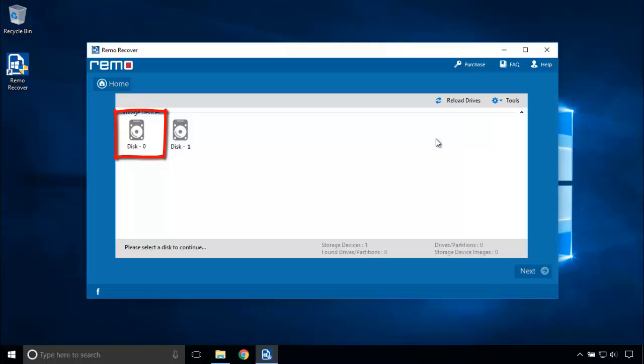Disk 0 is my Seagate partition, whereas Disk 1 is my internal hard disk of this laptop. Let's go to the next step.